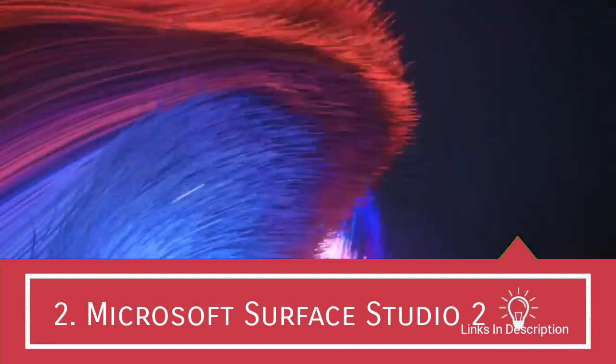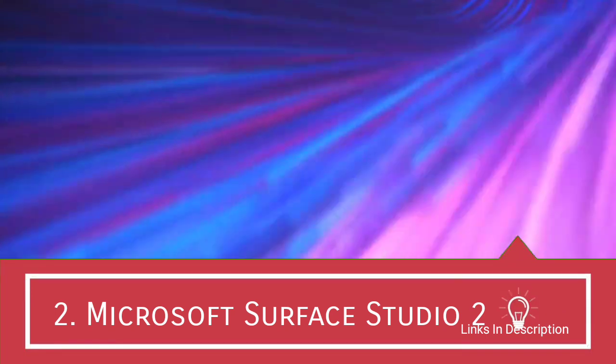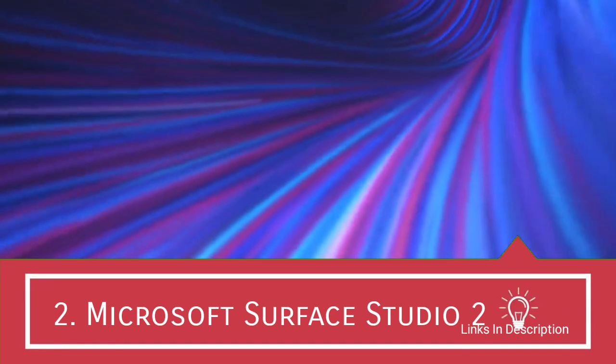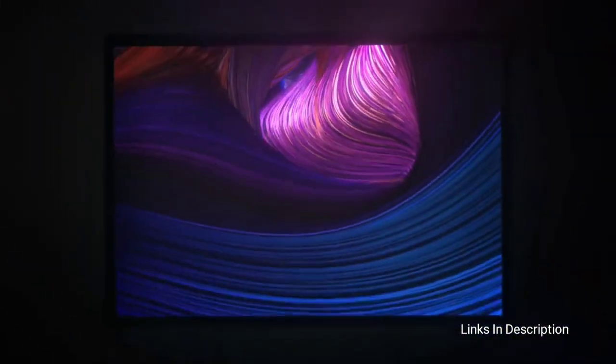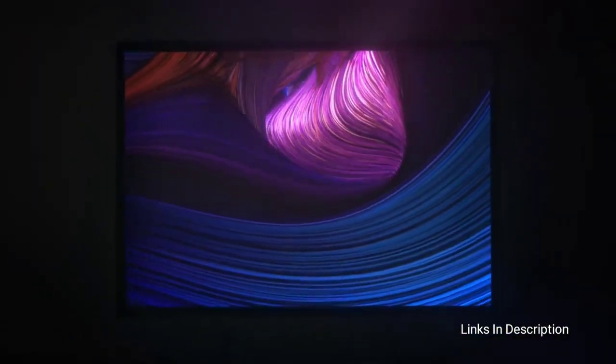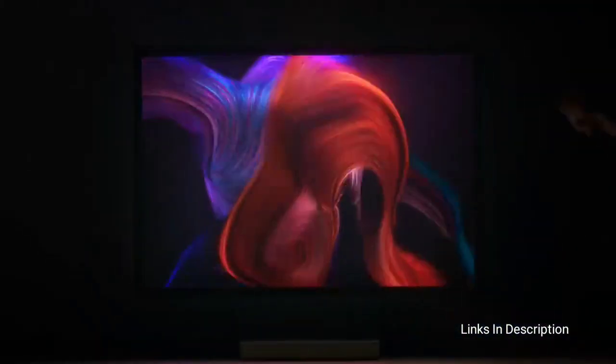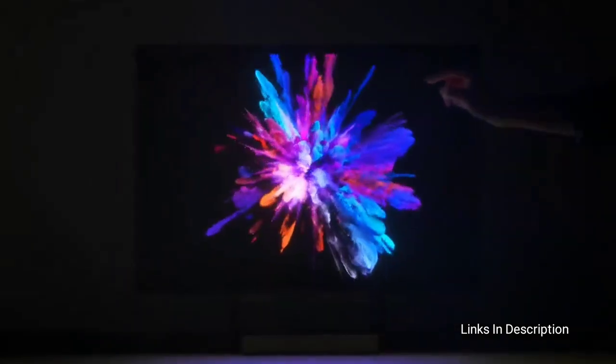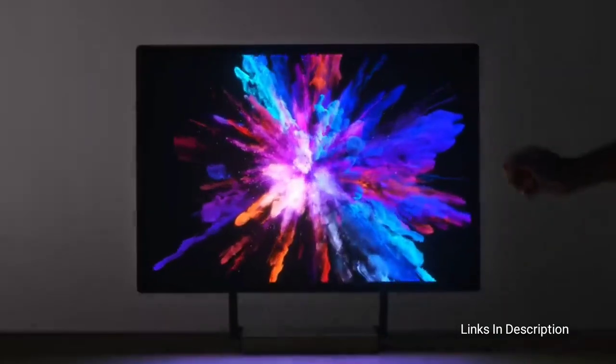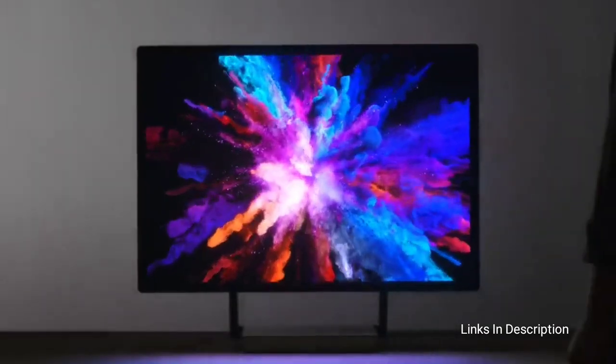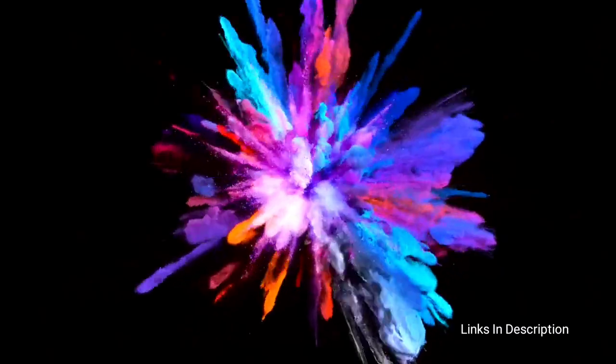Microsoft Surface Studio 2: The Best All-in-One Computer for Artists and Content Creators. Back when the original Surface Studio hit the streets, it was a game-changer for artists and content creators alike. And even the recently-launched sequel still stands in a league of its own.